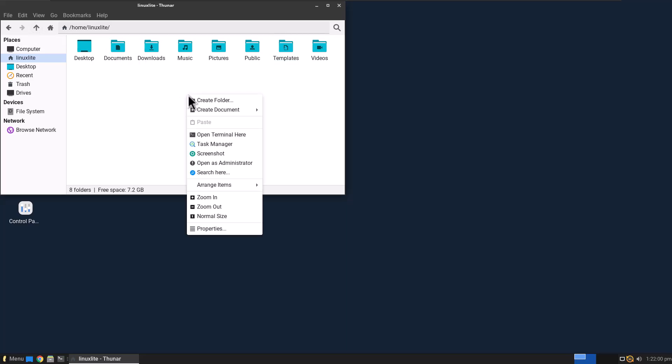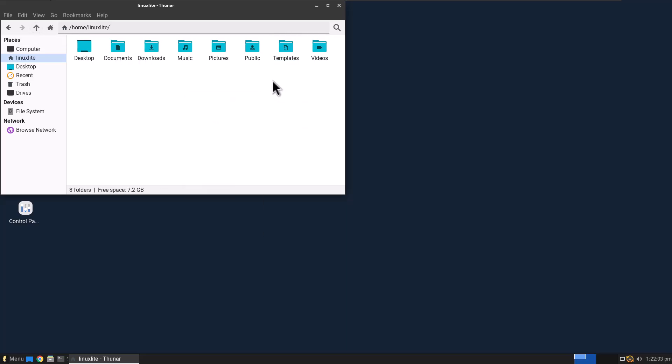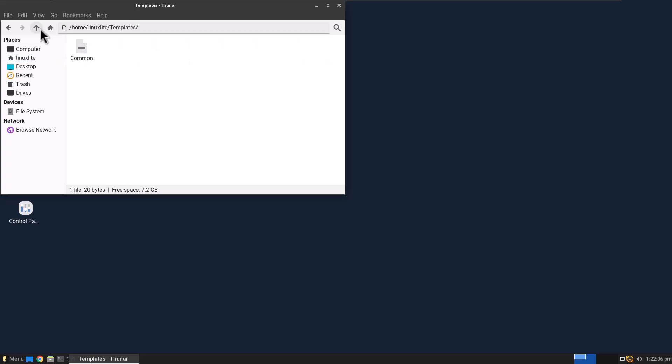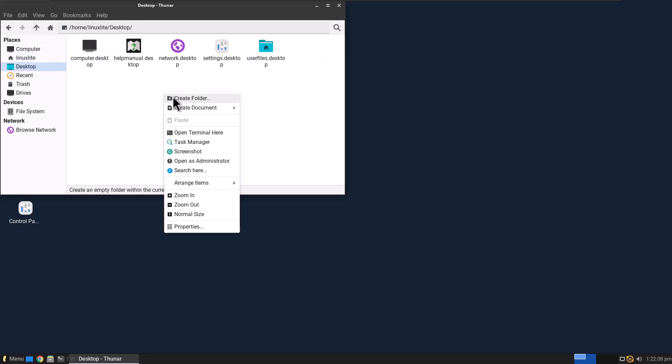Now if I right-click anywhere to create a document, I have that file that I created in the template directory called Common. So let's go to Desktop, Create Document, Common, there it is. So I can create a template from that file. I've always loved that Linux desktops have had this feature. It's just really easy and helps with productivity.